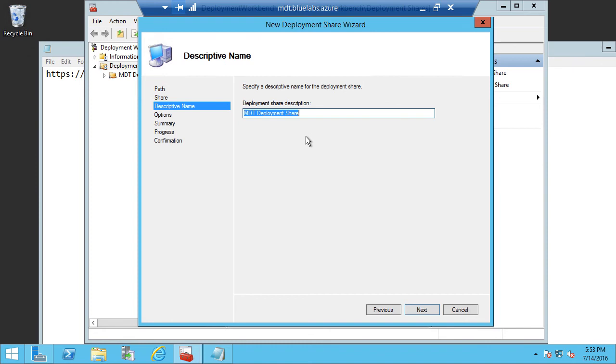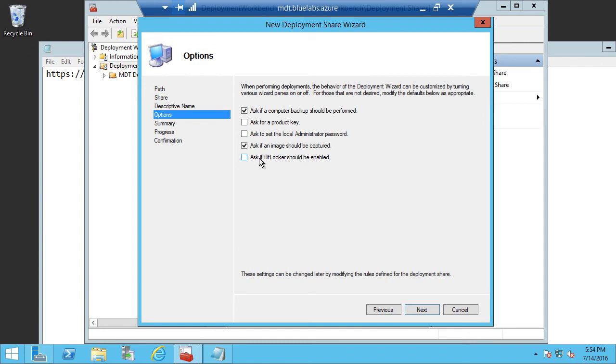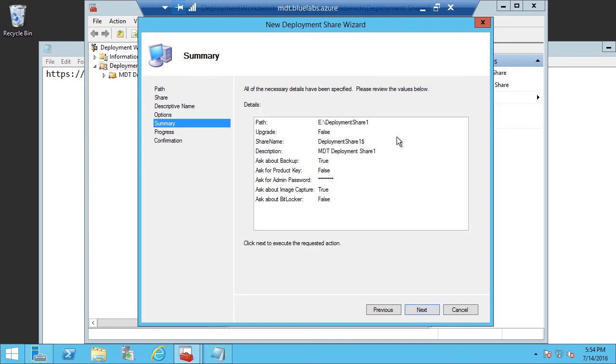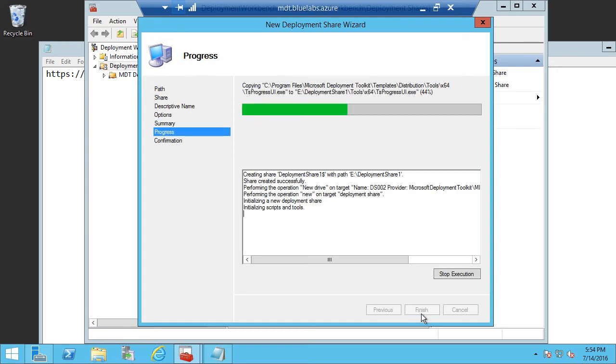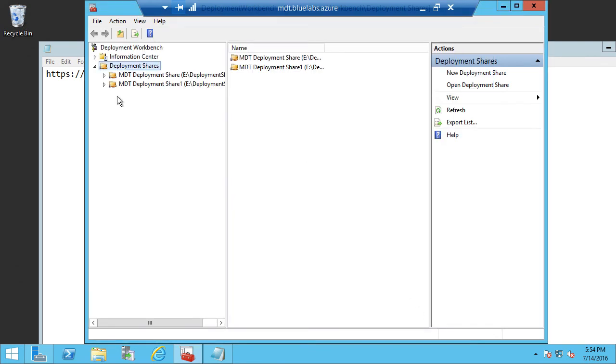Go ahead and click Next. And then specify the name for the share. I'm just calling this MBT Deployment Share 1. And we have some options here to select for what the deployment wizard shows as a user is going through that wizard. In our case for the upgrades, the only thing we really need to focus on here is this Ask if BitLocker should be enabled. I'm going to uncheck this because I don't want this question being asked as I go through the upgrade. And then just take the defaults through the rest of the wizard.